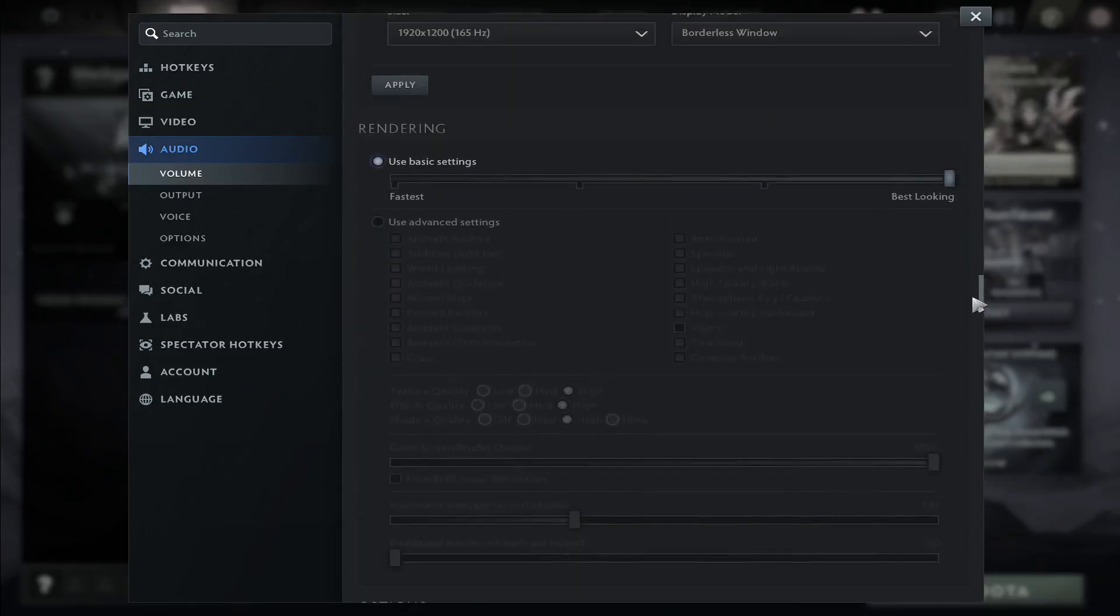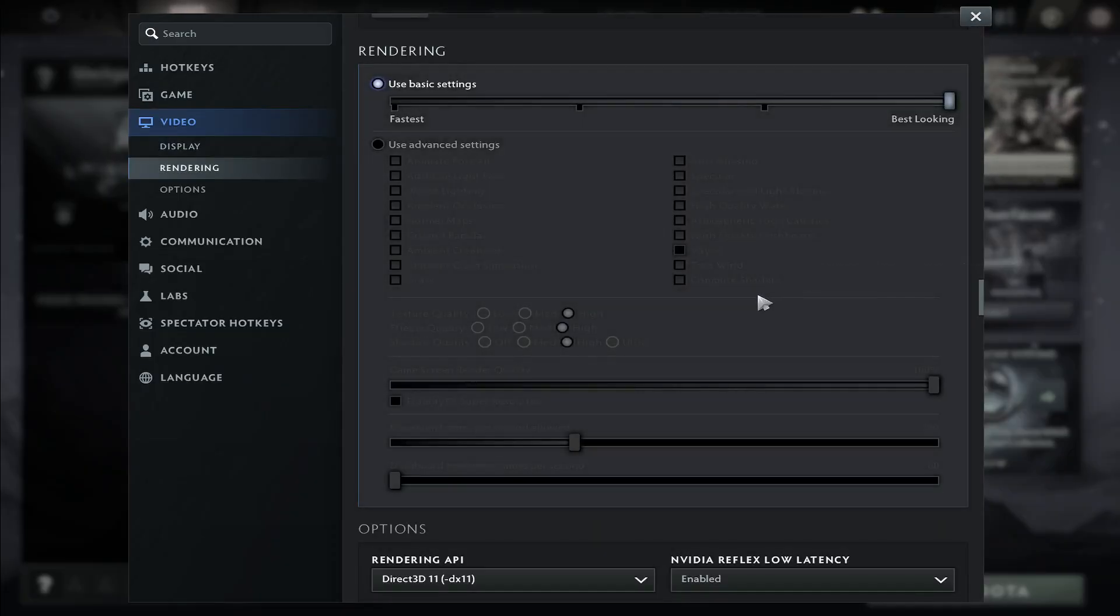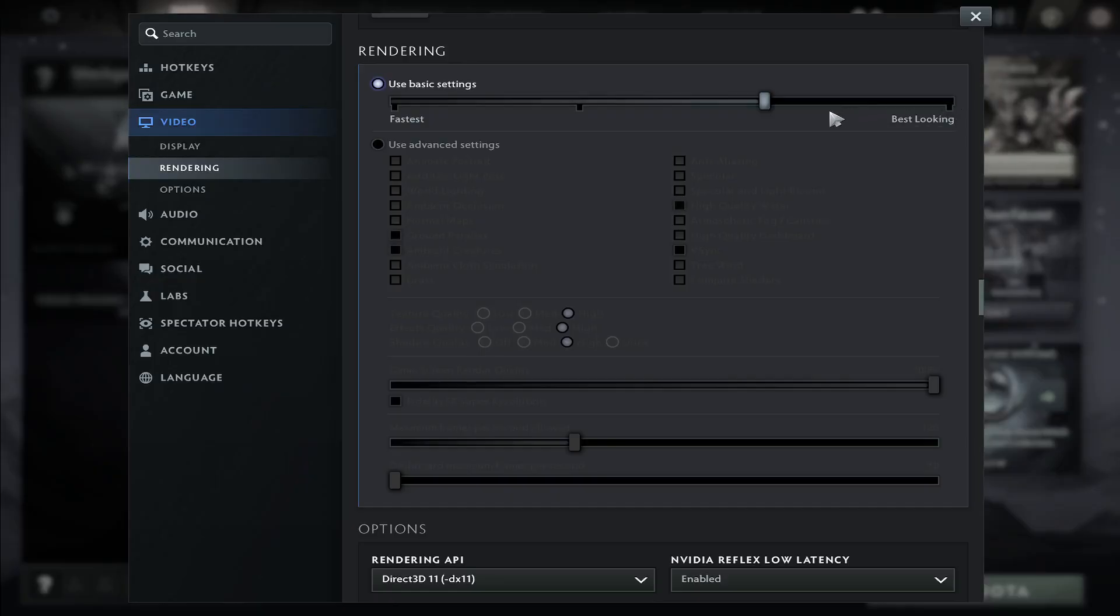Once you change both of these settings, you can simply close this and go back to your game and see how your settings feel. If you still notice some issues, you can try reducing the basic settings by one step and see how your new settings feel.